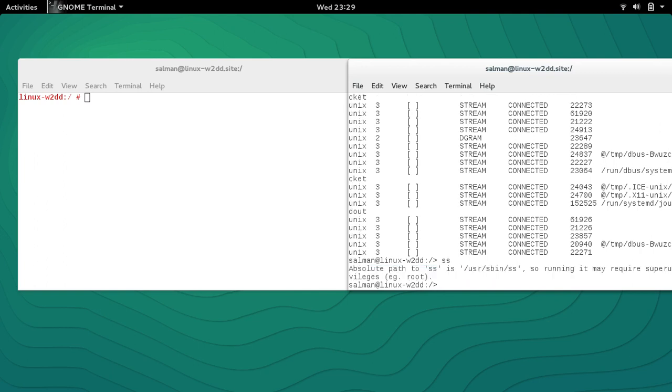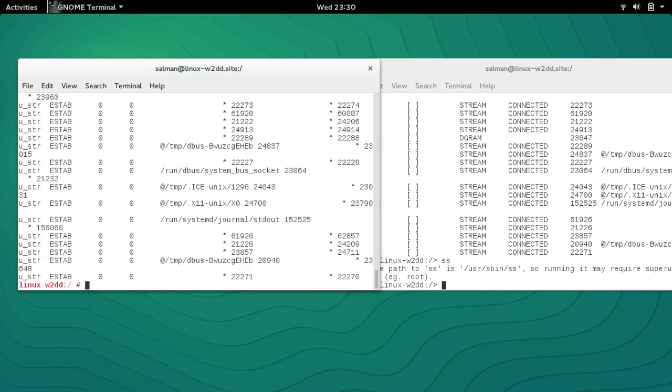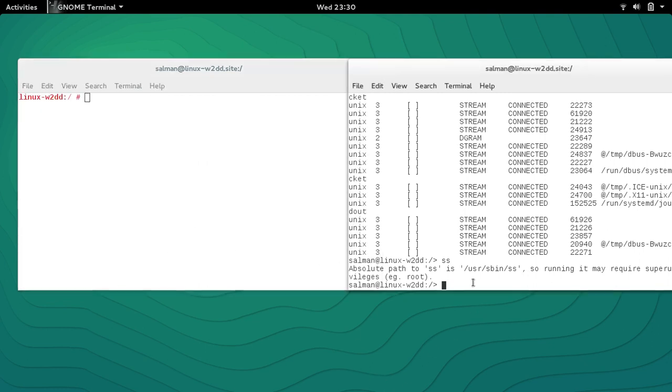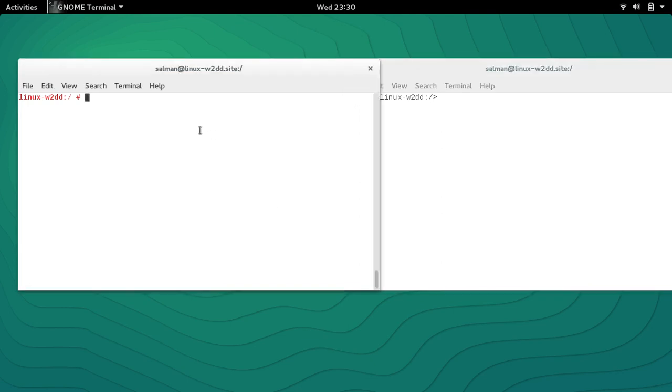There is another command which is same as netstat, it's called SS command. SS command requires root permission to run. In this window where I'm logged in as root, if I try to run SS command you can see that it will run almost the same, just like netstat.